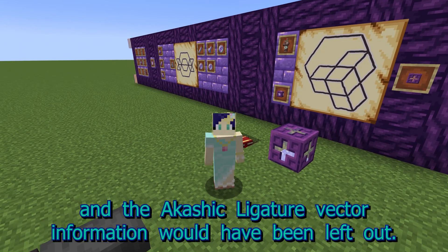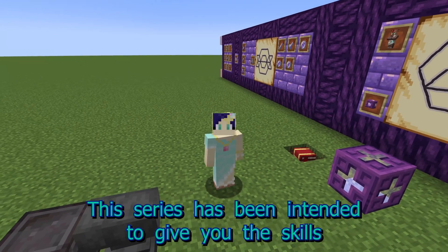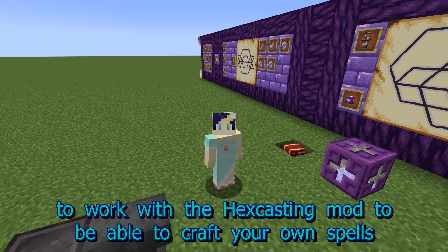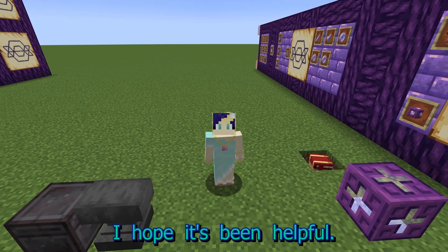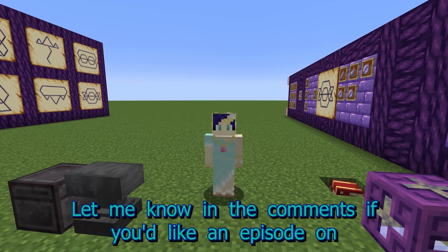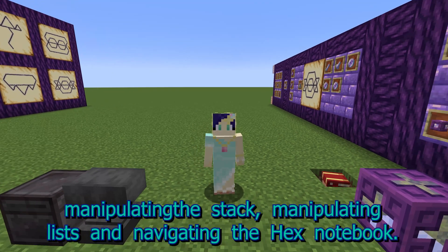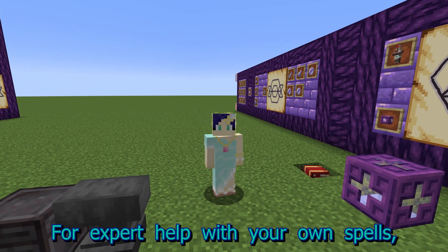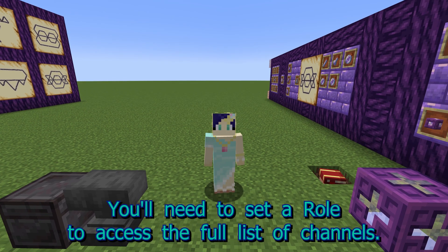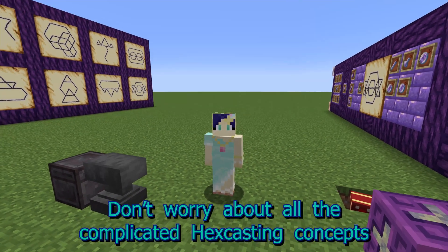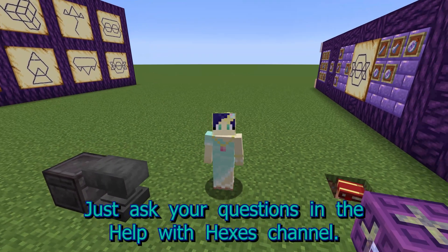This series has been intended to give you the skills to work with the Hexcasting mod, to be able to craft your own spells and to make use of spells shared elsewhere. I hope it's been helpful! Let me know in the comments if you'd like an episode on manipulating the stack, manipulating lists, and navigating the Hex Notebook. For expert help with your own spells, I can highly recommend the Hexcasting Discord. You will need to set a role to access the full list of channels. Don't worry about all the complicated Hexcasting concepts being discussed — just ask your questions in the Help with Hex's channel.